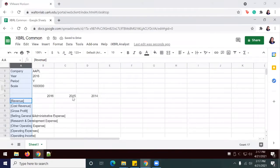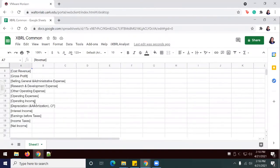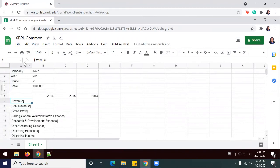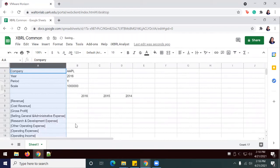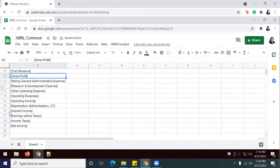I've gone ahead and keyed in all of the elements or rows for my financial statement. I'm just going to highlight column A and double-click right here to make sure that it's expanding enough to fit all of my words.